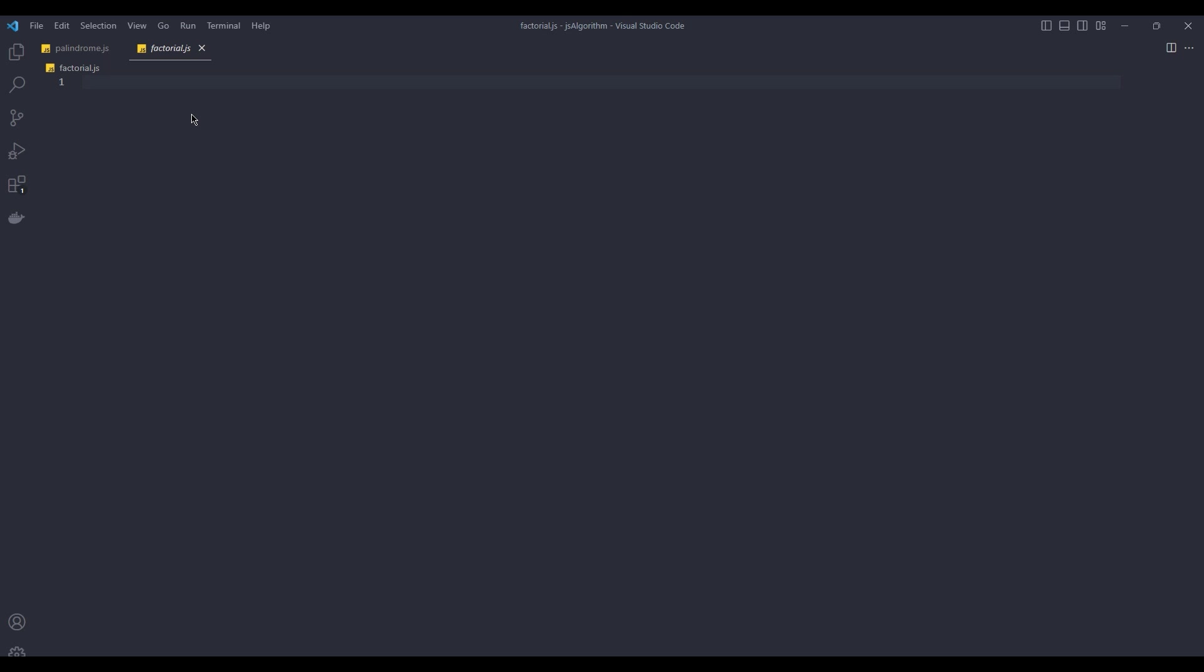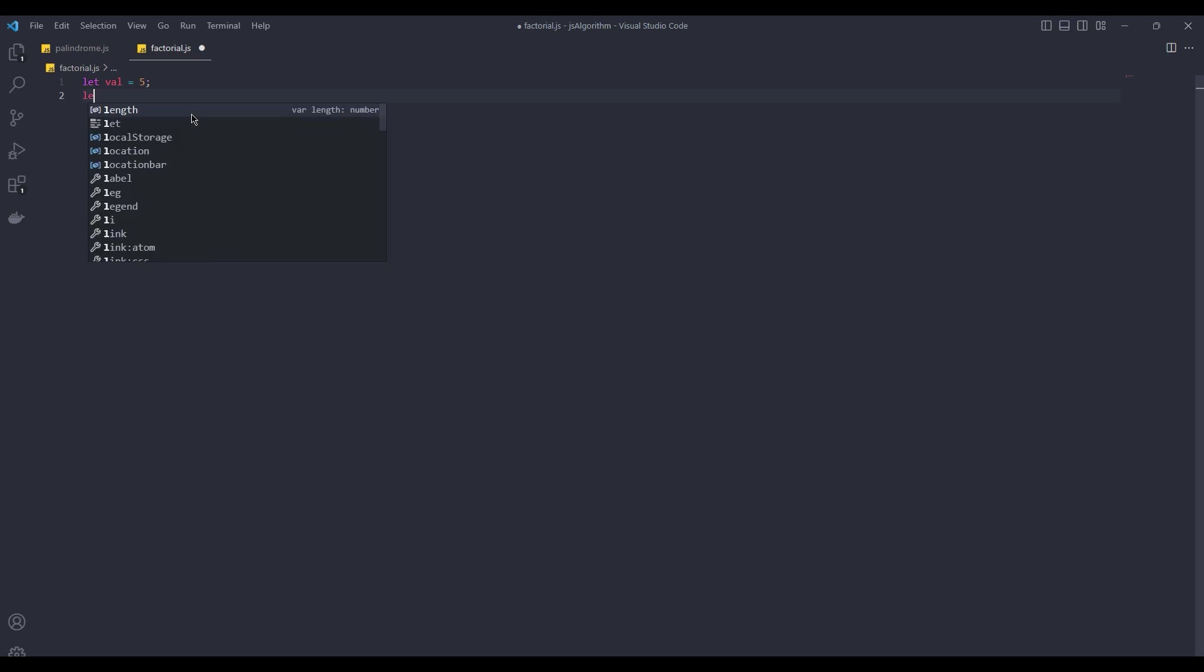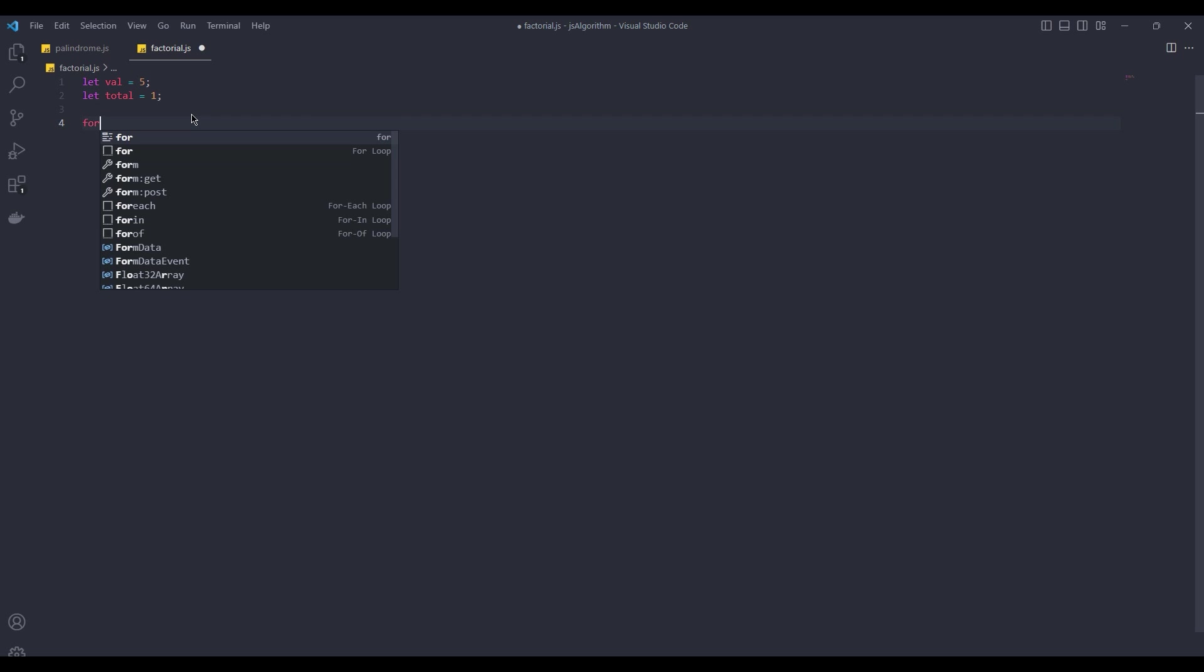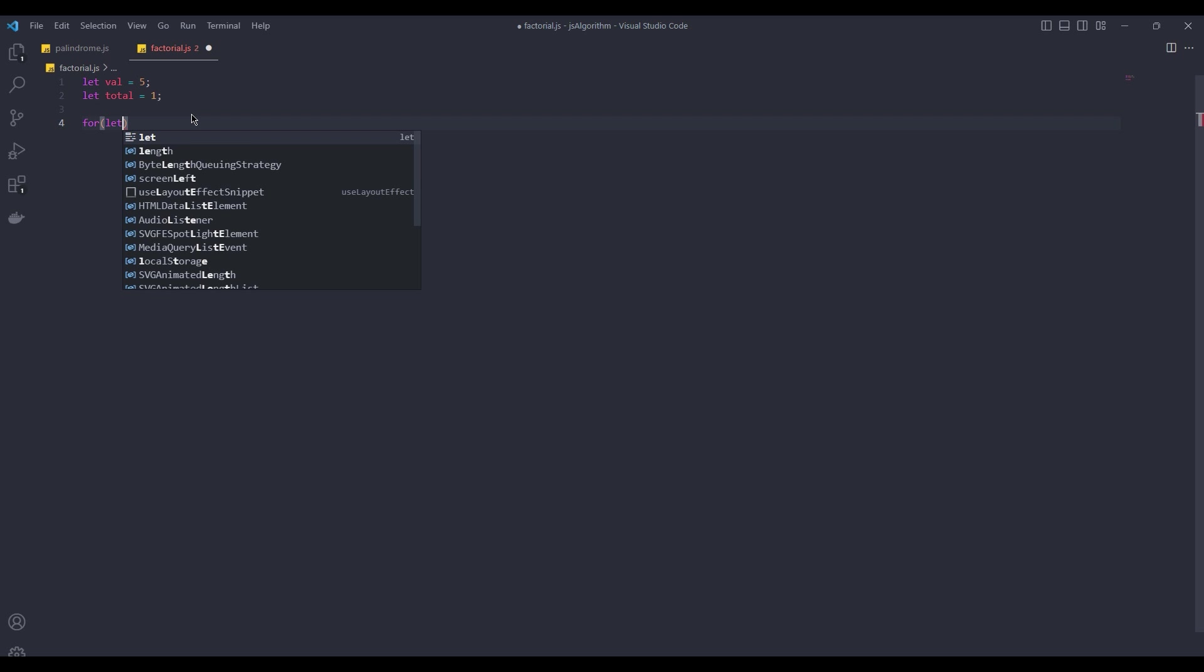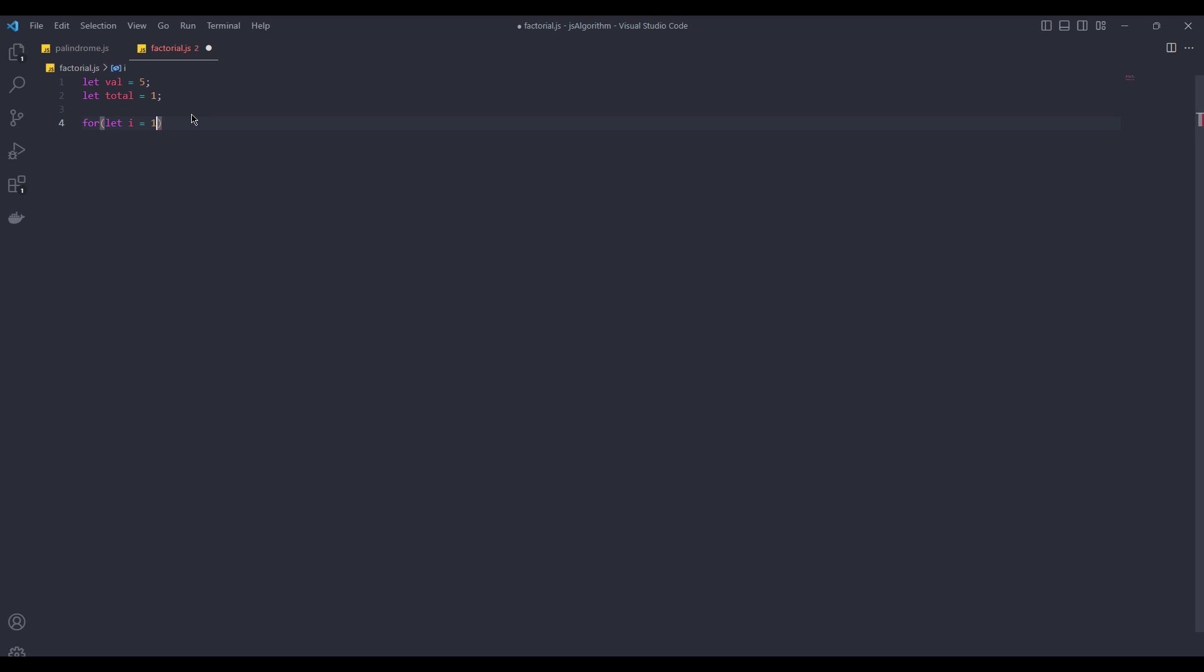First, we create a variable called value. Value is 5. Then we create a variable called total. Total is 1. Now, as you can imagine, we are going to create a for loop. The first value of the index will be 1. If 0, the result will be 0 and we will not get the desired result.